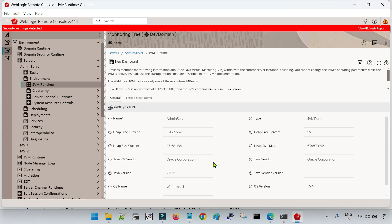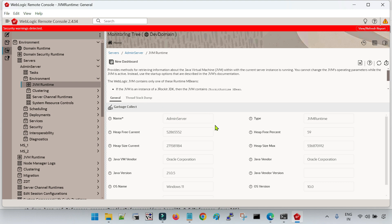This is the way we can deploy the application using the remote console, how we can run the garbage collection, and how we can take the thread dump using the remote console tool. Thank you.